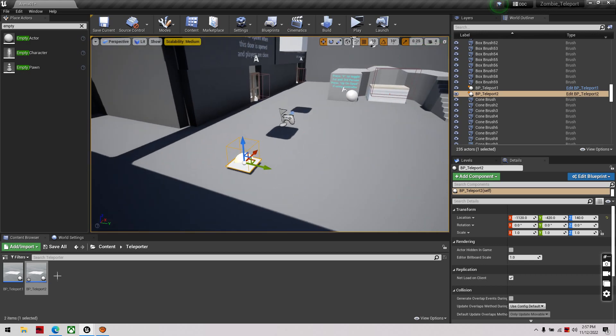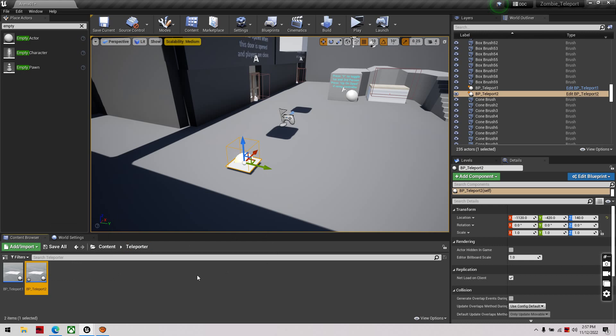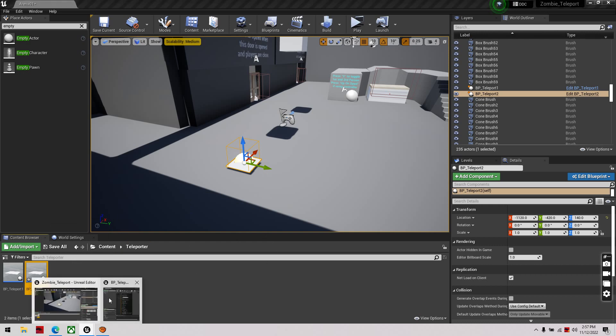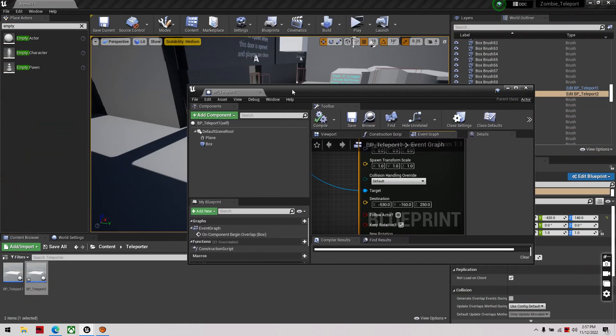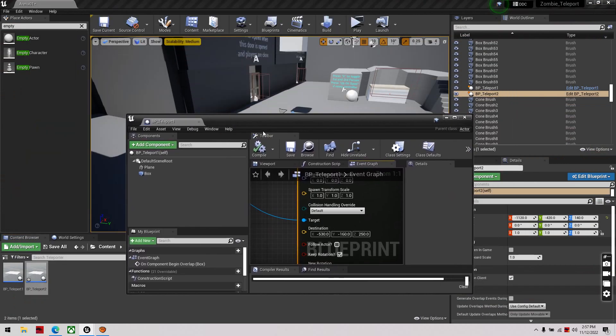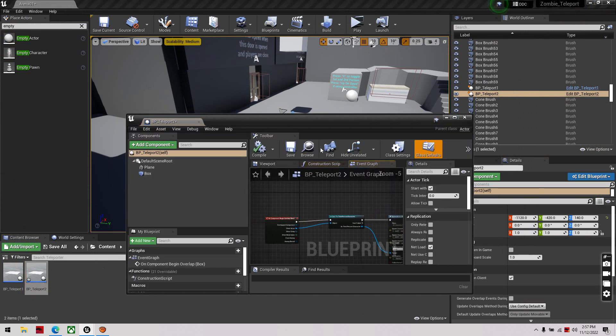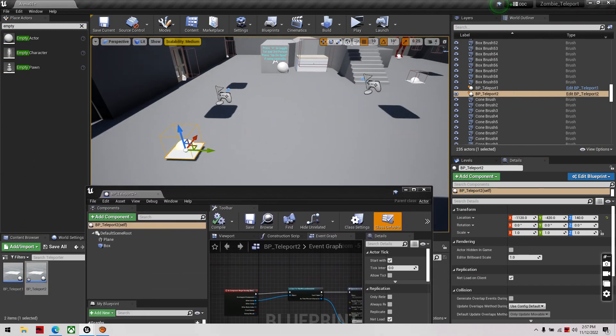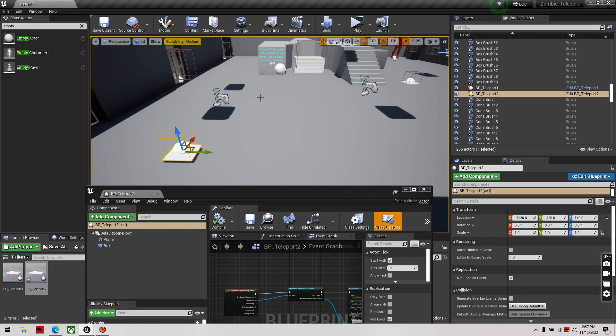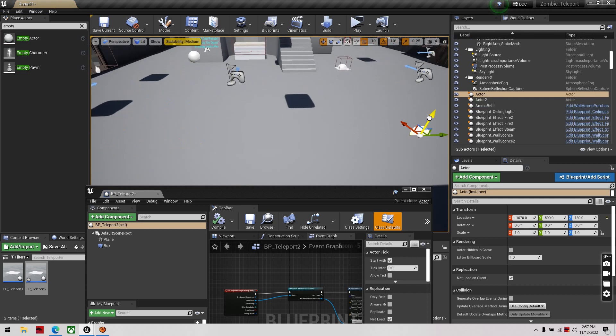So, we'll open up this, we teleport one, two, we should have two, teleport two, then we're going to get another empty actor, and we'll put this over here, this will take us back to our original position.